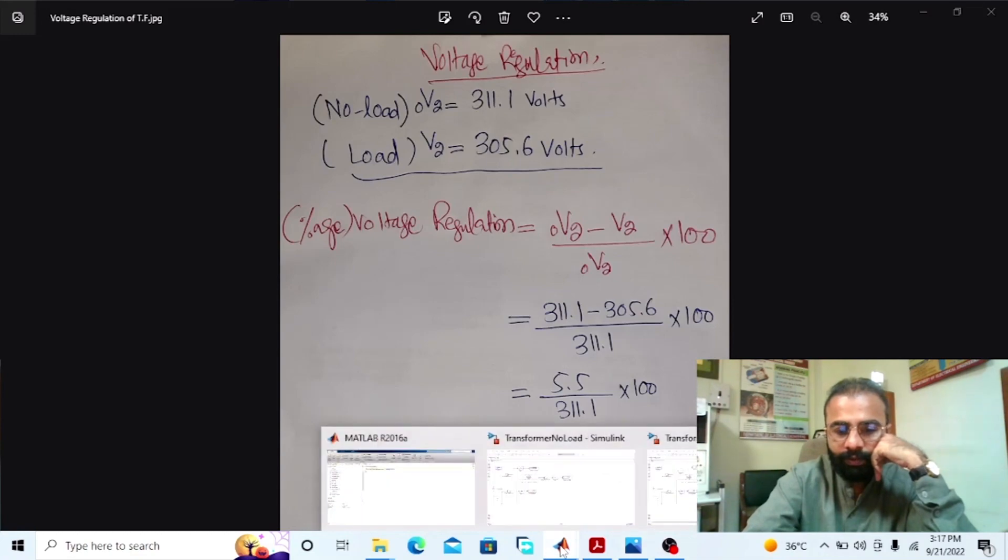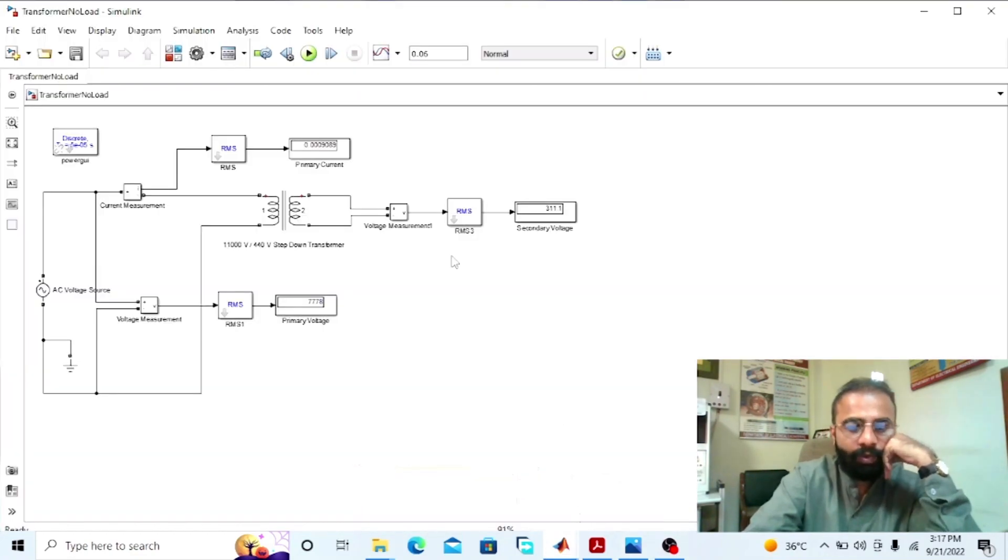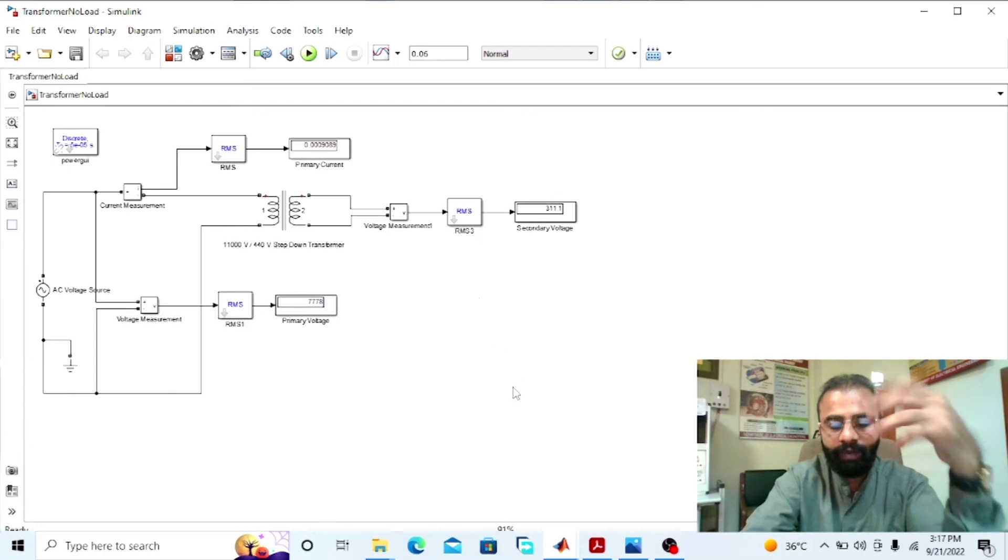So this was the experiment of the voltage regulation of the transformer done on the MATLAB software. We observed the results of the secondary voltage of the transformer at no load and at the loaded condition. I hope that you enjoyed today's experiment. Please subscribe to my YouTube channel Shoebha Madaya for more informative videos related to the electrical engineering area. Thank you.